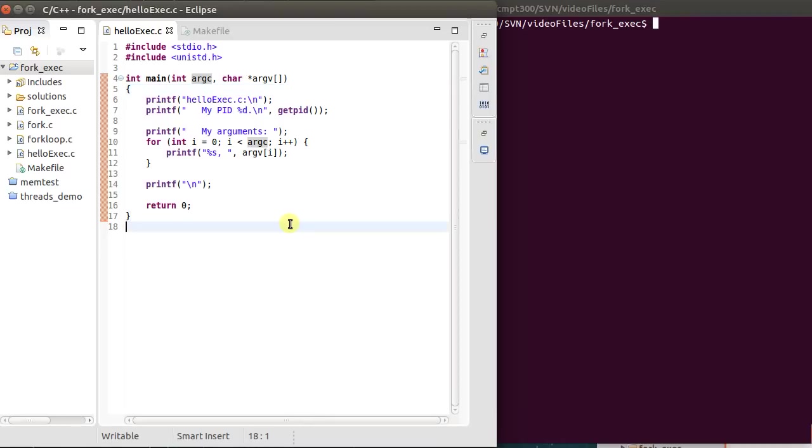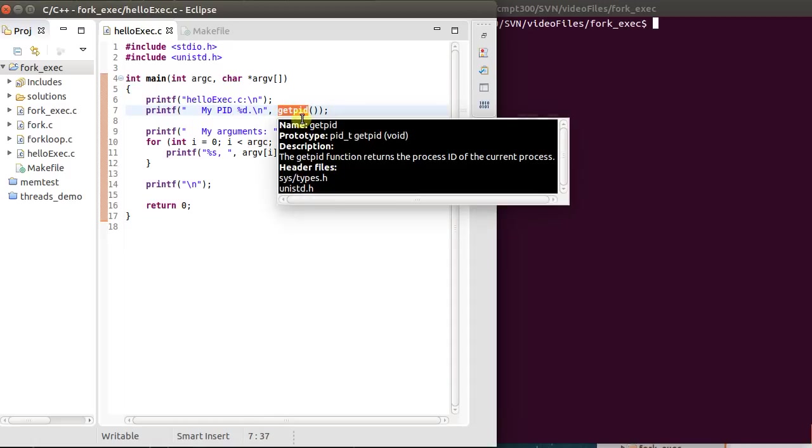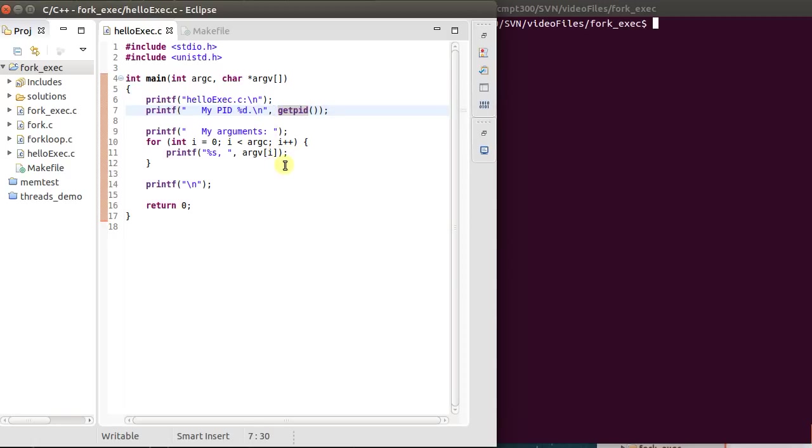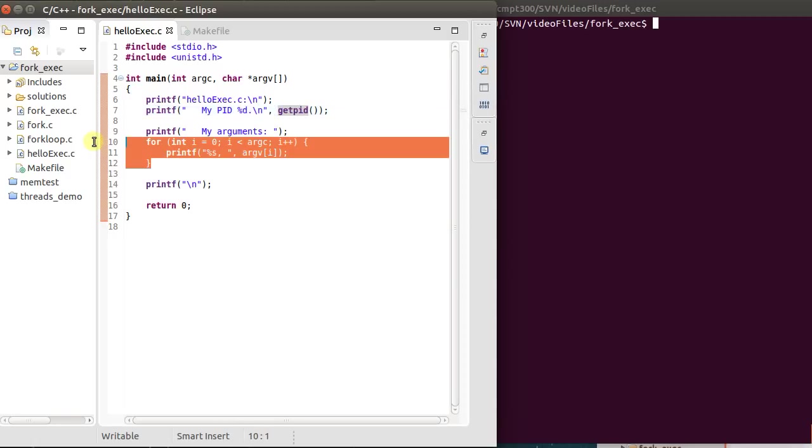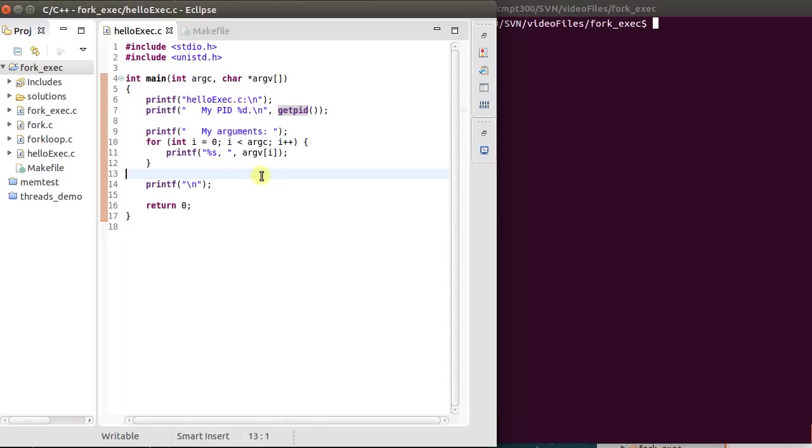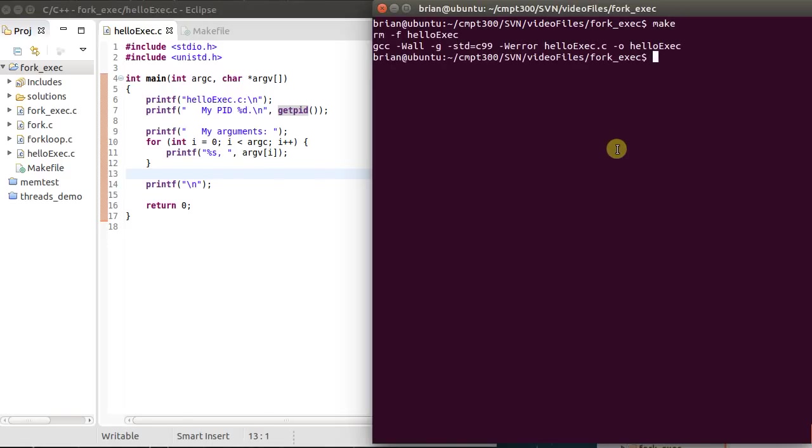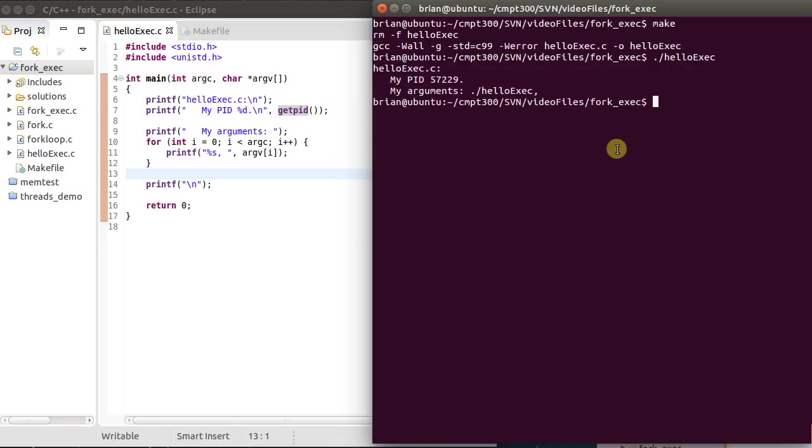Just to get us started, I've created a program here called HelloExec, which when called, we pass a number of arguments. It's just going to print out its process ID known as the PID via this call here to get PID. And then I'm going to print out all of the arguments to the program and then simply exit.